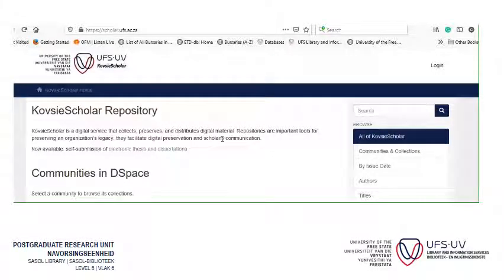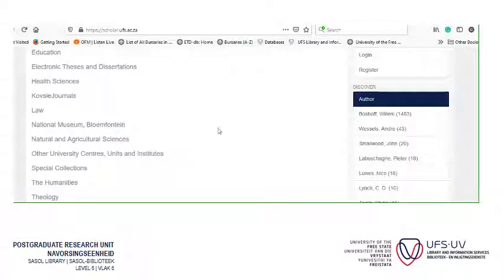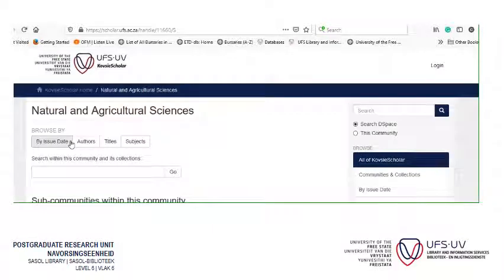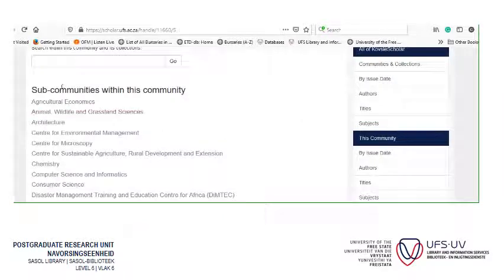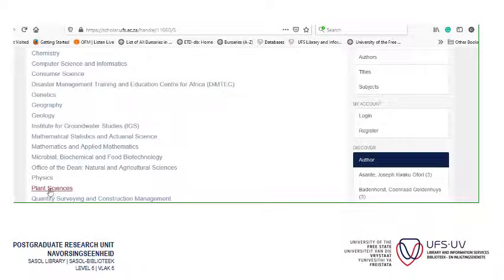The easiest way to use this is the following: first you find your community. We're going to search — for today's exercise — National Agricultural Sciences, and we click on it. Then you scroll down and look at the sub-communities, and you find whichever department you're from. I'm going to go to Plant Sciences.